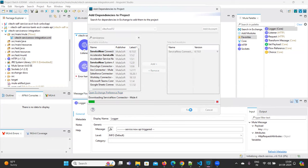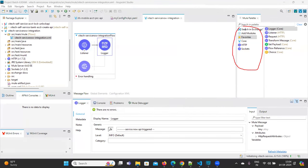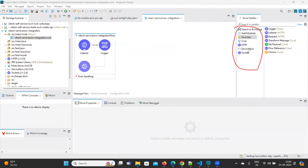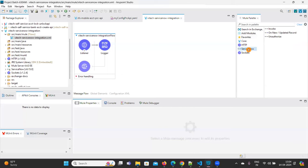Select the ServiceNow Connector and click on Add, then click on Finish. Once it completes you can see the ServiceNow Connector is now available.